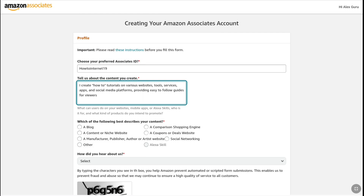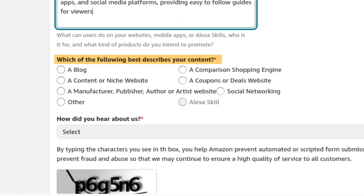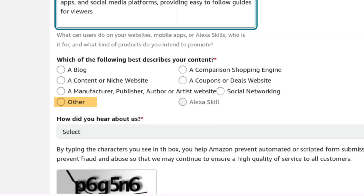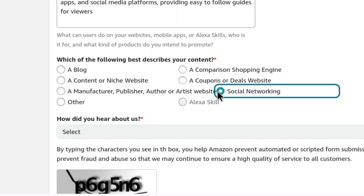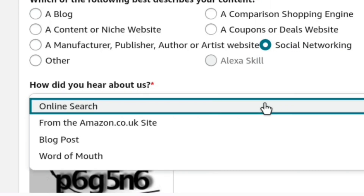Once you wrote a brief description on the type of content you create, next you have to select what best describes your content. If you have provided your website link, you can select all these options depending on the type of website you have. If you don't find your preferred option, you can select other. If you have provided any social media accounts, pages, groups or YouTube channel URL, then you can select social networking — that is what I'm going to select. Once it is selected, now you have to tell Amazon where you heard about the Amazon Affiliate program. Here I'm going to select from the Amazon UK site.